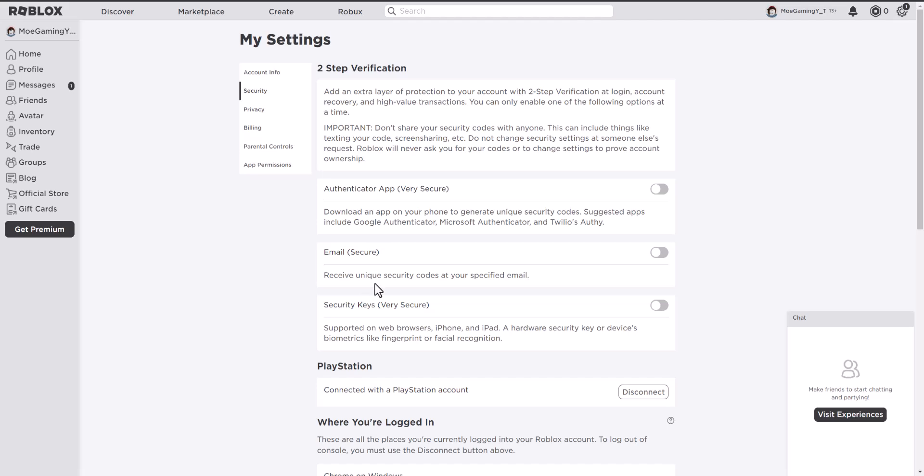But if you don't have this enabled and you're still getting this, it's entirely possible you need to enable it and then disable it, or disconnect your PlayStation account and connect it back again. So it's entirely possible that's where this issue is possibly occurring from as well.